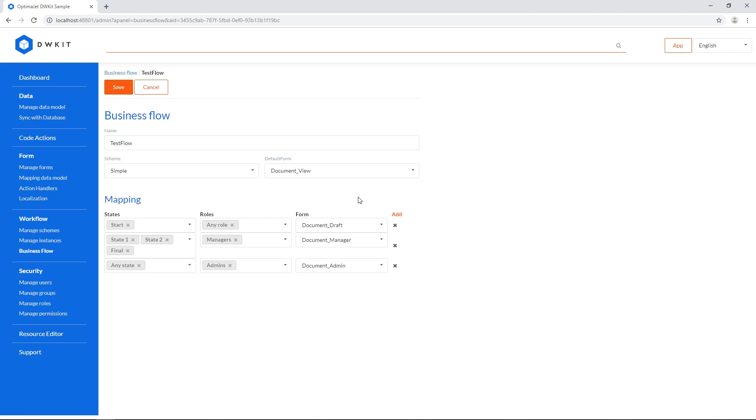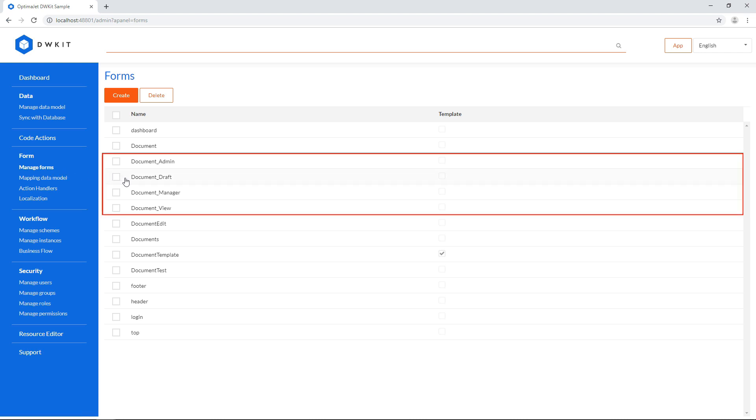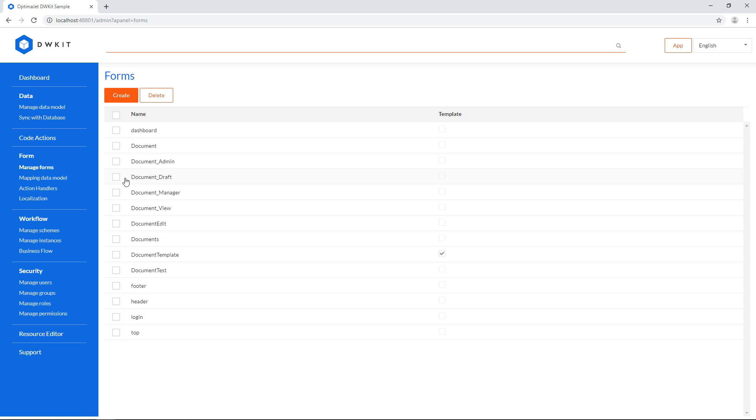Right now, let's look at the form alternatives tailored to each user role. From the admin panel, let's go to forms, and look at document underscore draft, document underscore manager, document underscore view, and document underscore admin. We've already created them off screen, so let's have a quick look at the changes.